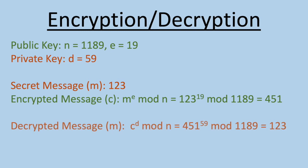Now, the decryption formula is pretty similar to the encryption formula, with the major difference being that it requires the private key. Since the party who generated the keys is the only person who has the private key, they should be the only person capable of decrypting the message. Now, if all of our math was done correctly, the decrypted message should perfectly match the original secret message, and we can see here that it does.